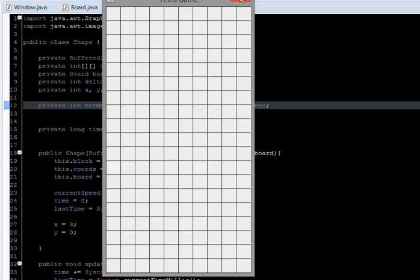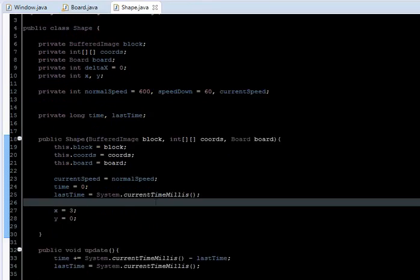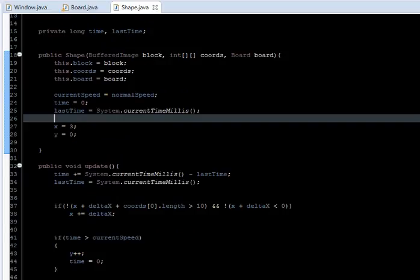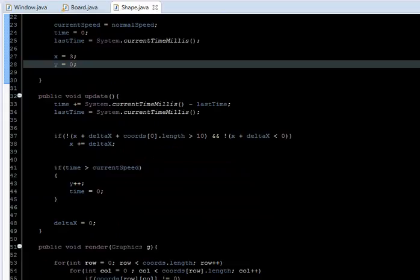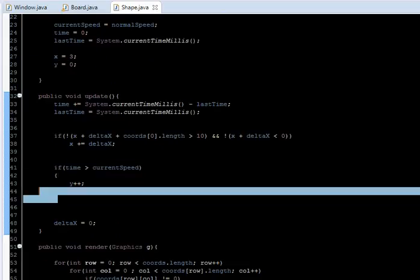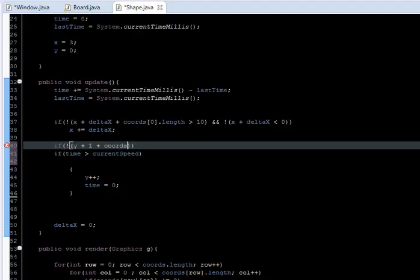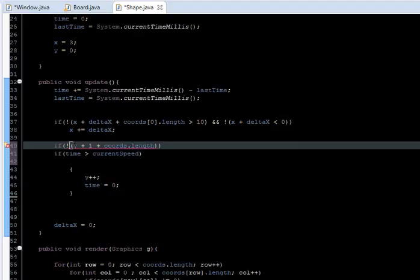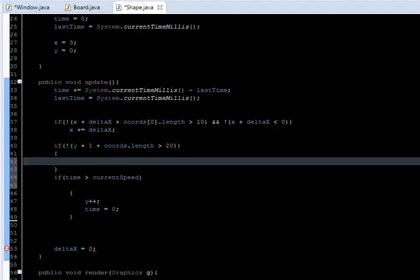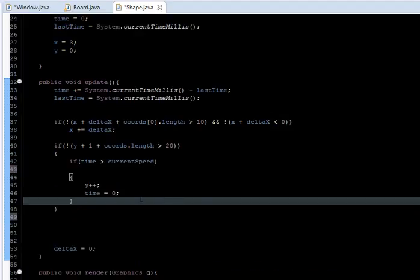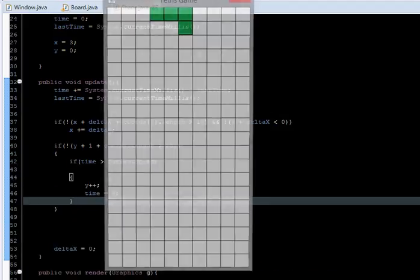Now we need to make the shape collide with the bottom edge. We can do it the same way we did with the x-axis — wrap the y movement in an if statement: if not (y + 1 + coords.length) is greater than 20, meaning we are within bounds, then we move. Otherwise we don't.